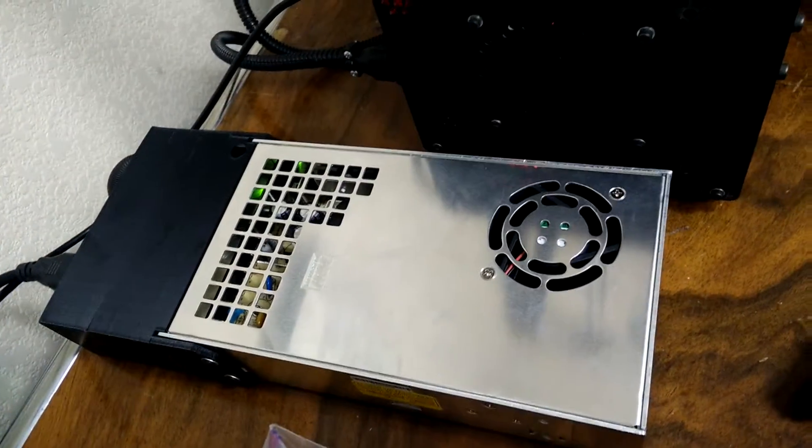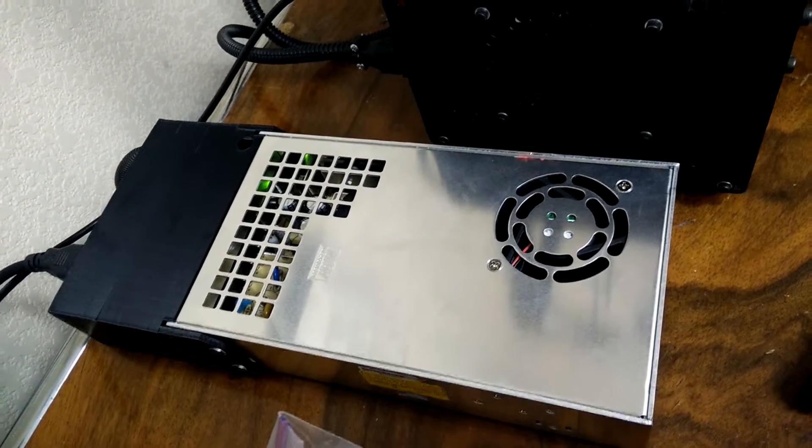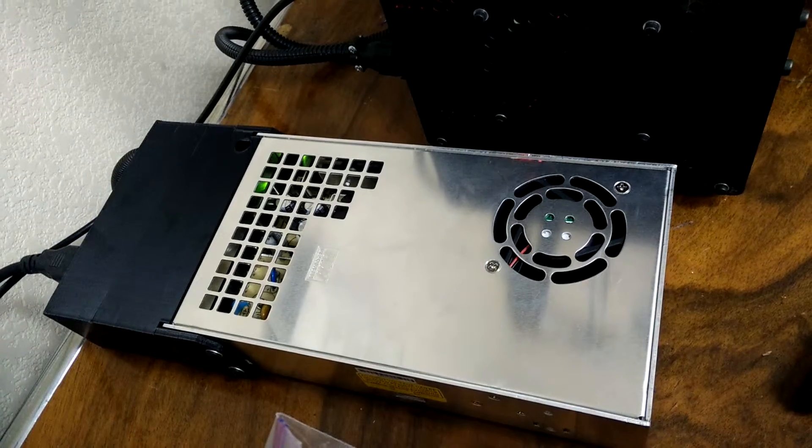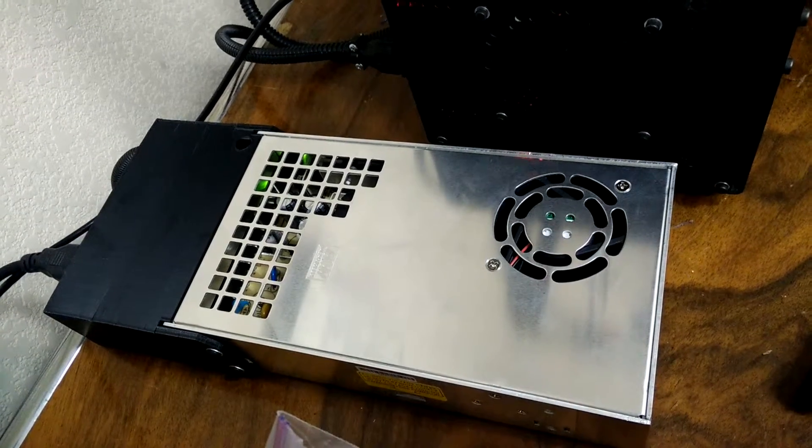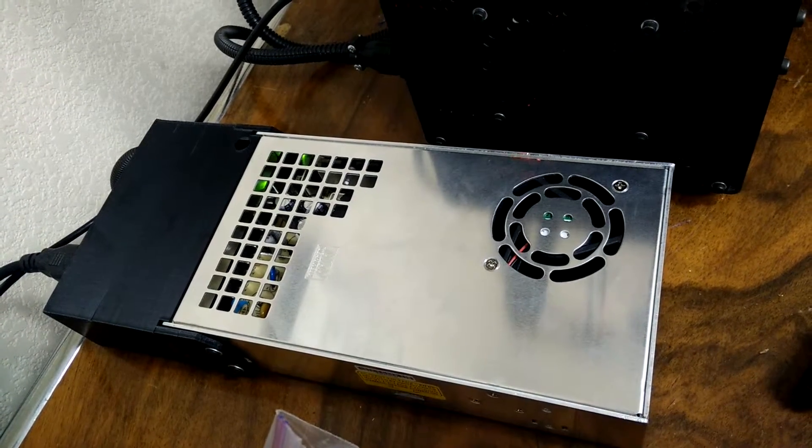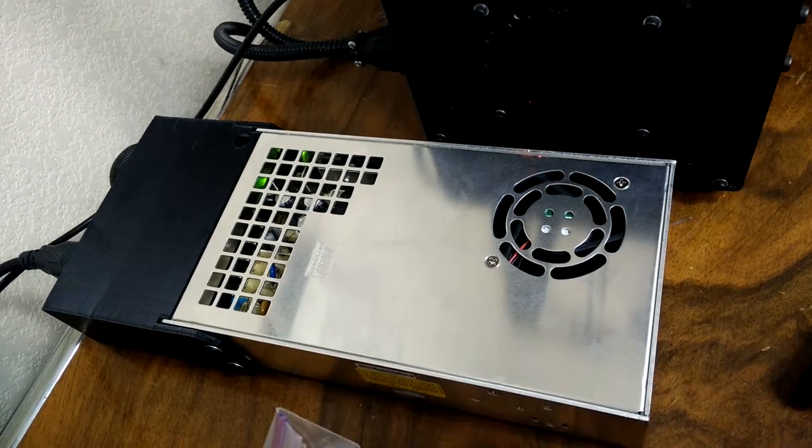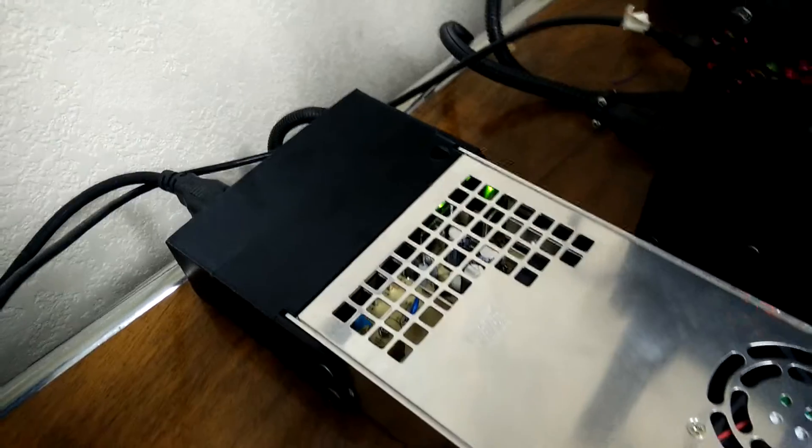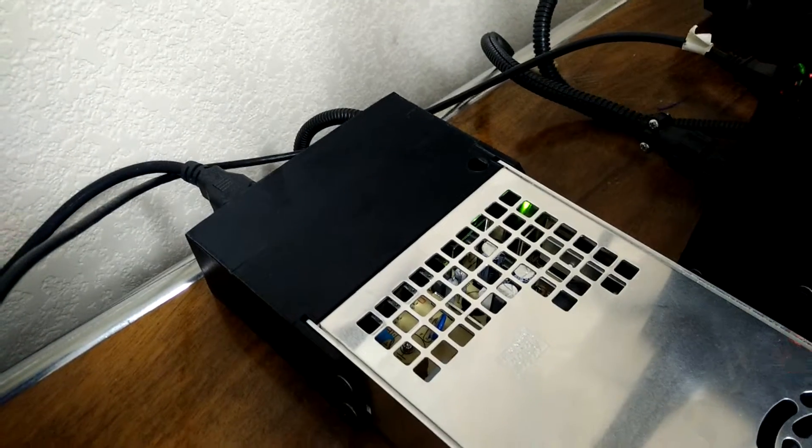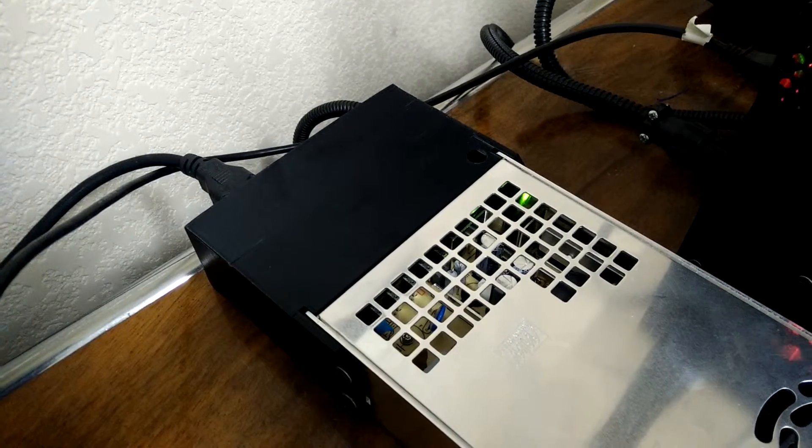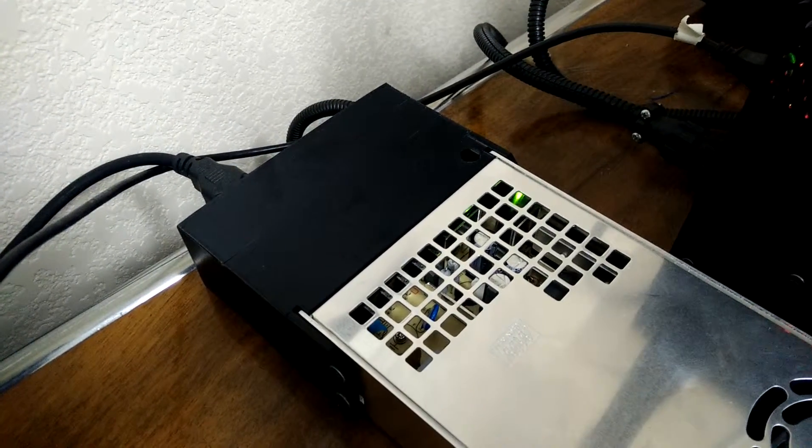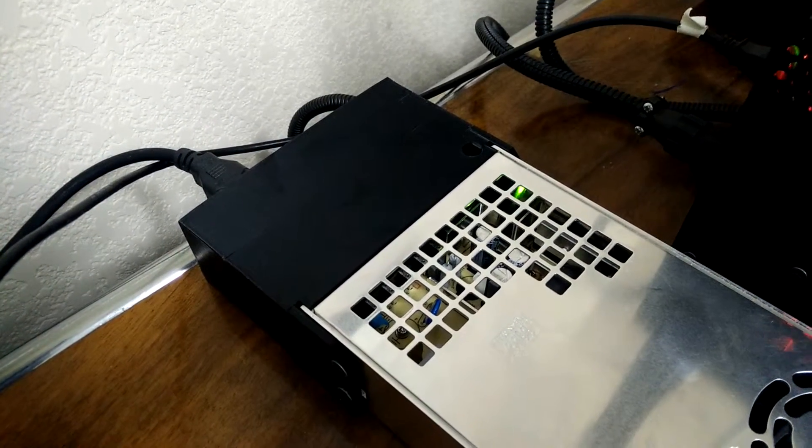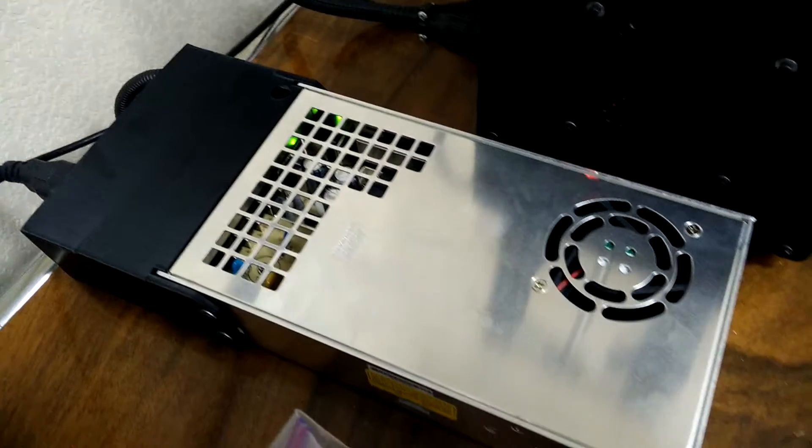To compensate for the extra current draw of the dual extruder head, we modified the power supply and replaced it with a 450 watt unit with a custom end cap. We started with the Lulzbot 360 watt end cap and increased it in size to fit the larger 450 watt supply.